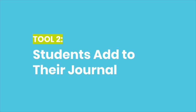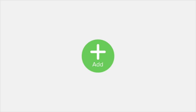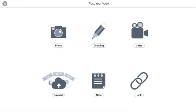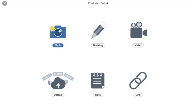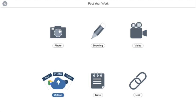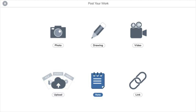The easiest way for students to get started is by clicking the green Add button, which you can find up here. When students click the green Add button, they have access to all these amazing learning tools. They can take a picture, make a drawing, record a video, upload a file, write a note, or attach a link.